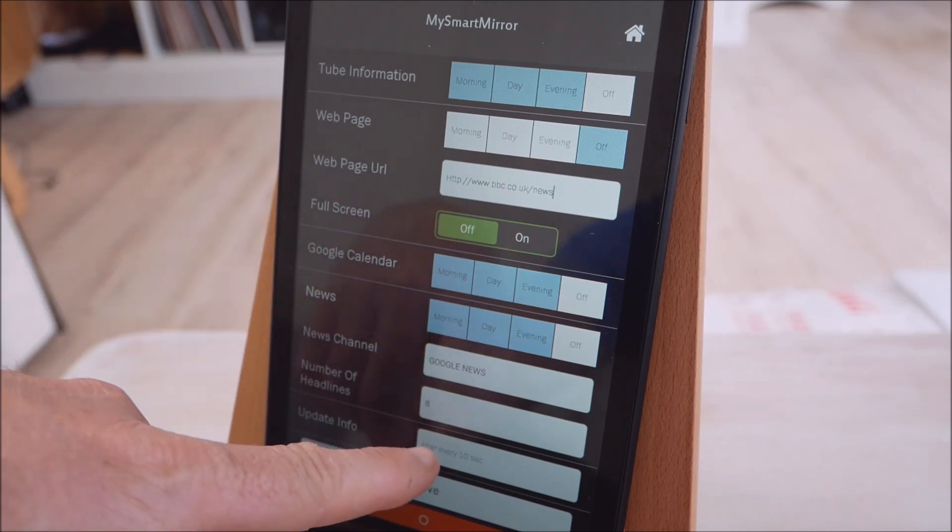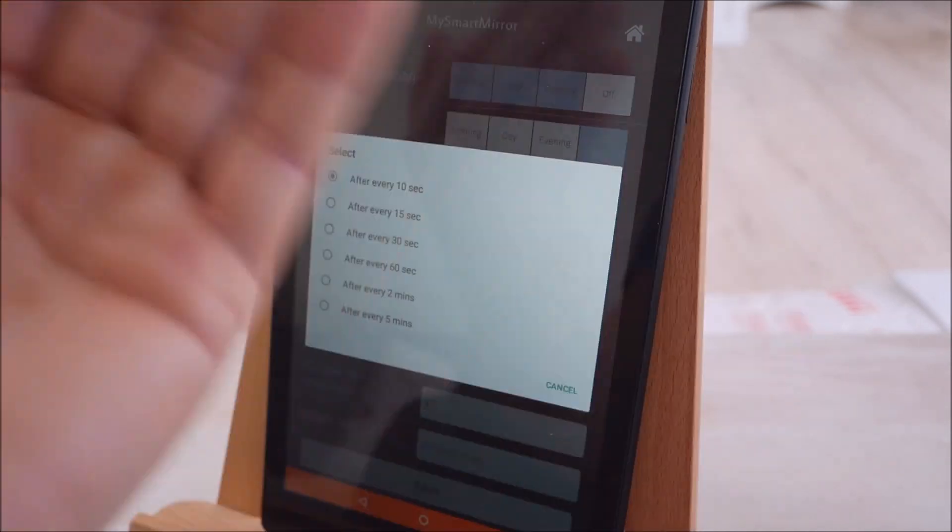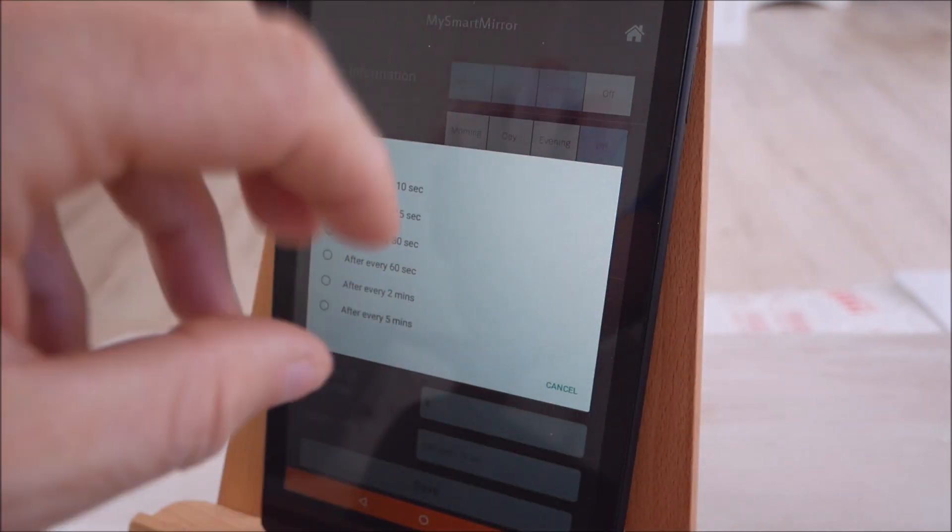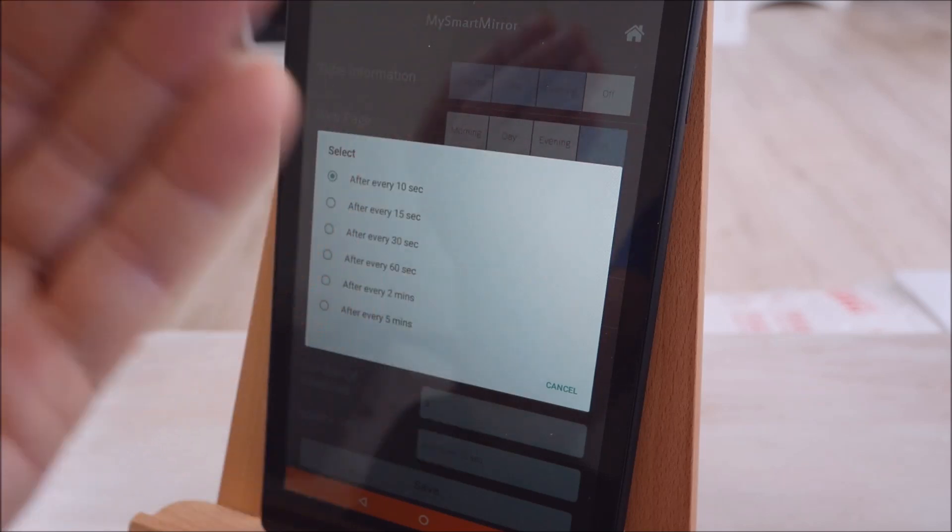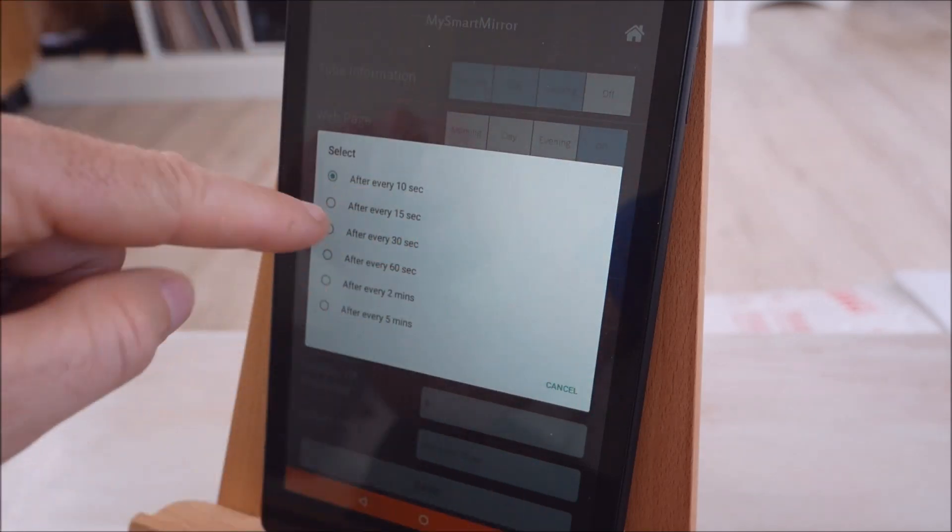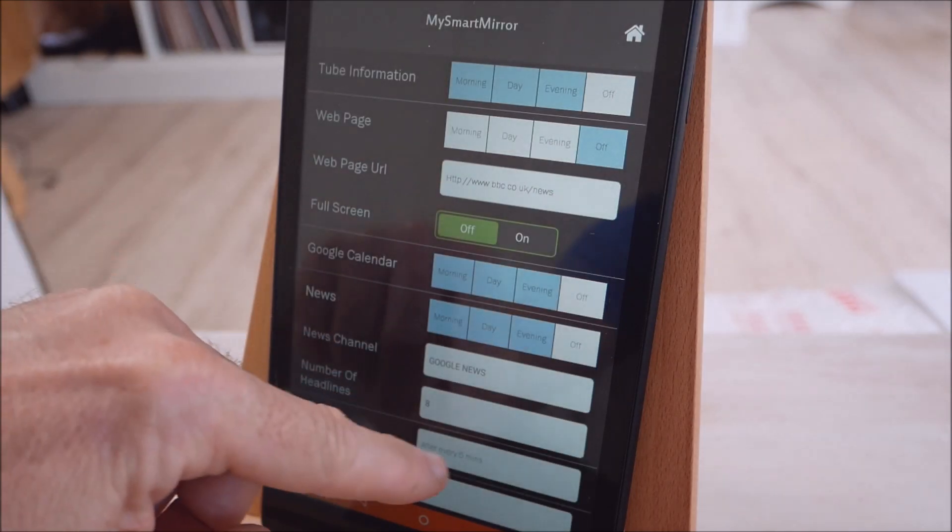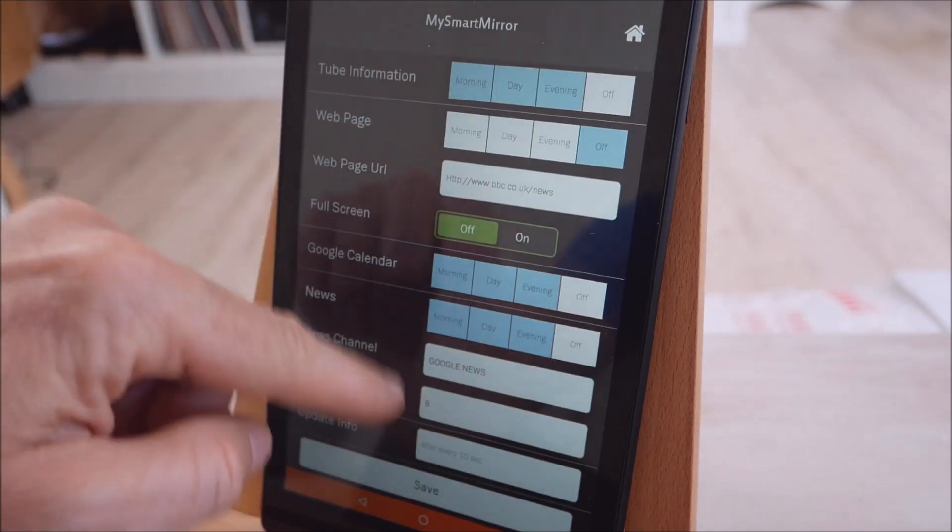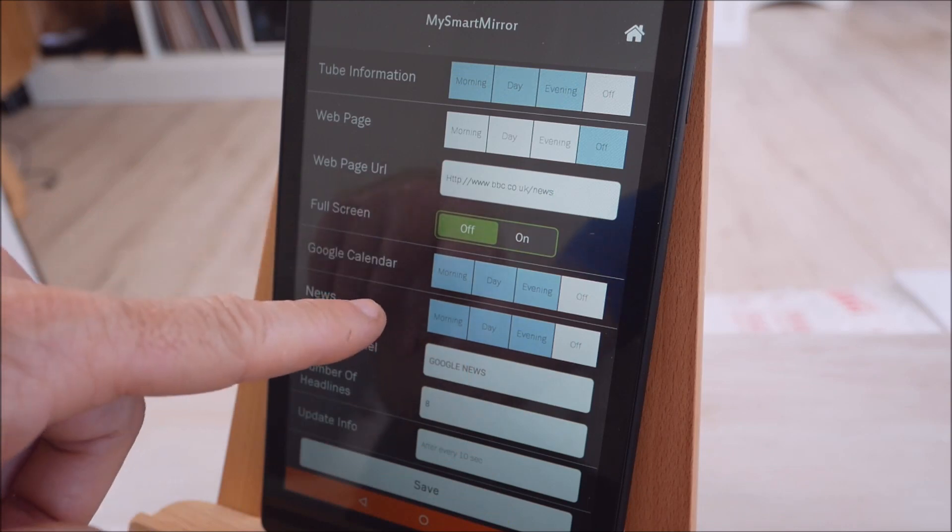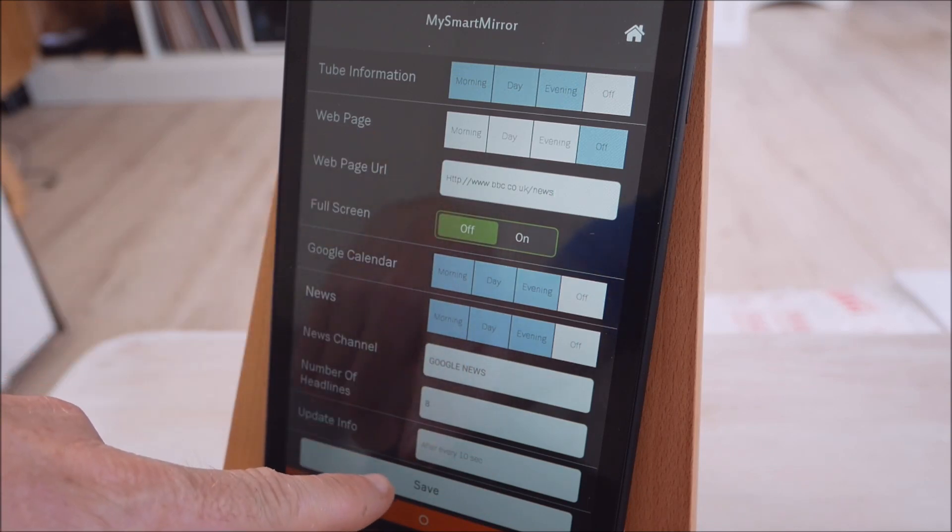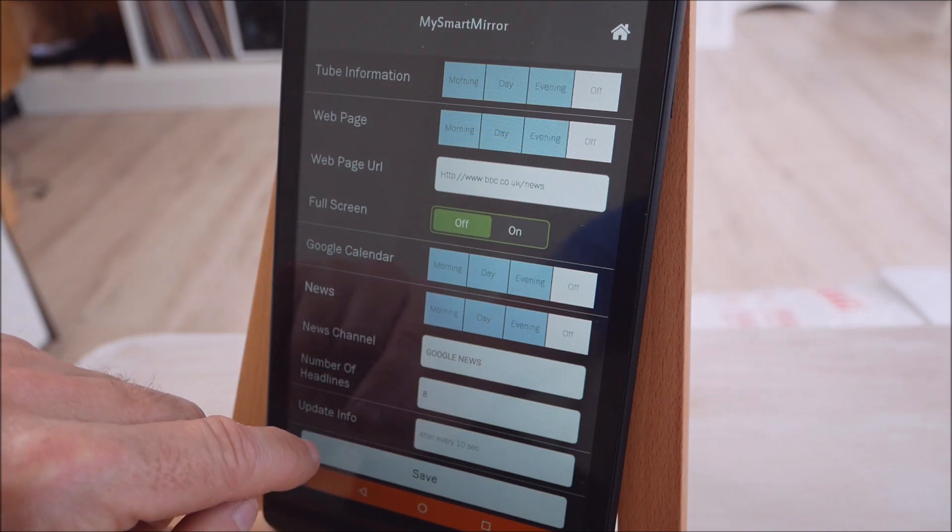And then update information. So this is how often the data will essentially roll over on the screen. Because obviously everything you choose, it's got lots of information to display. It rolls it over on a time period. So the quickest is ten seconds and the longest is five minutes for that roll over period. For a demo for you guys, obviously ten seconds will be perfect to roll over the information. And once we're done with the config we're just going to hit save to save the configuration. That'll either be to the local device or off to the cloud.